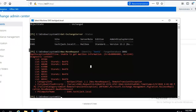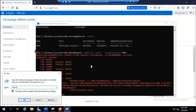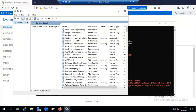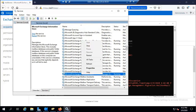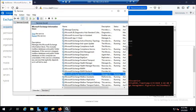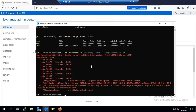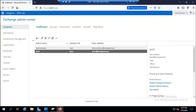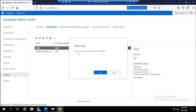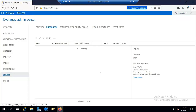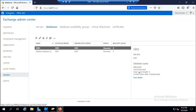Let's restart the Microsoft Exchange Information Store service. Navigating to the service and restarting it — the service has been restarted. Now we also need to mount DB02. Going to Servers > Databases, the database shows as dismounted. Clicking Mount and confirming the warning — the database is now mounted. Let's return to Exchange Management Shell.